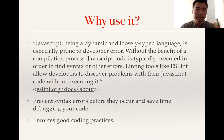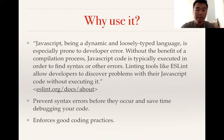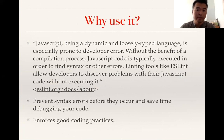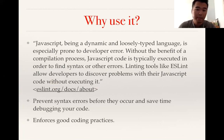Why use it? Well, JavaScript being a dynamic and loosely typed language is especially prone to developer errors. Without the benefit of a compilation process, JavaScript code is typically executed in order to find syntax or other errors. Linting tools like ESLint allow developers to discover problems with their JavaScript code without executing it.